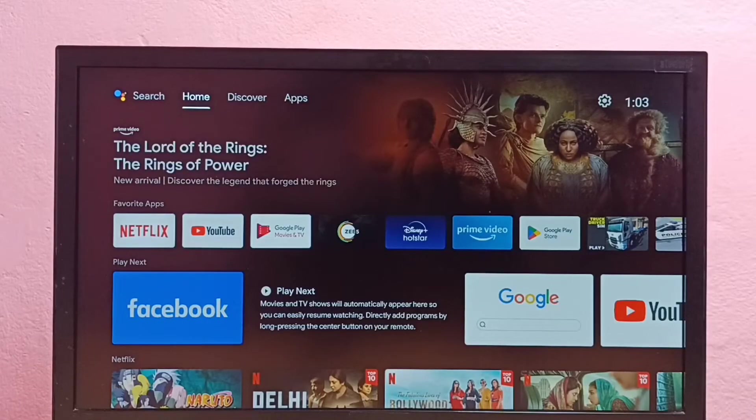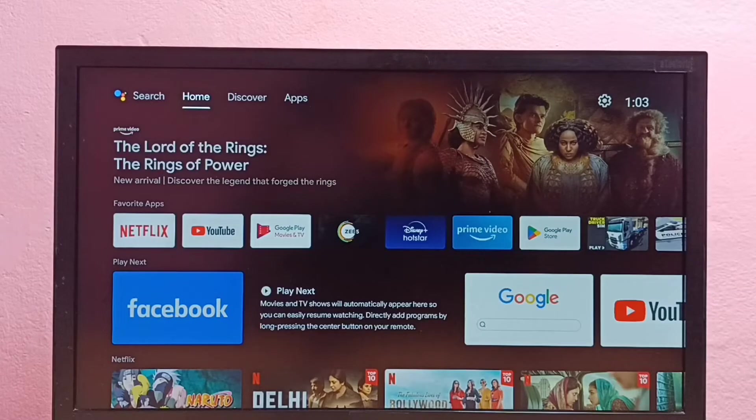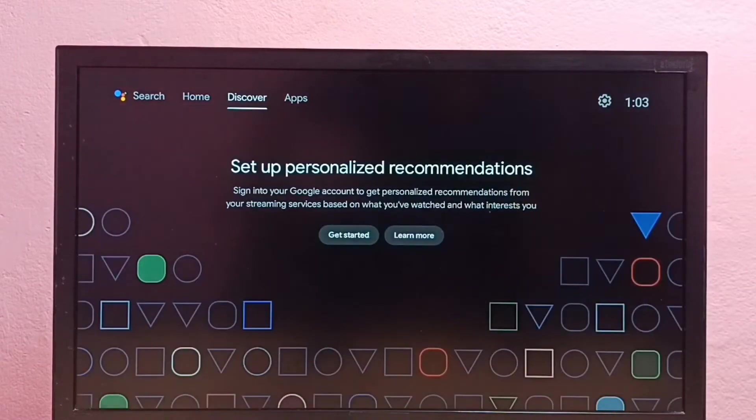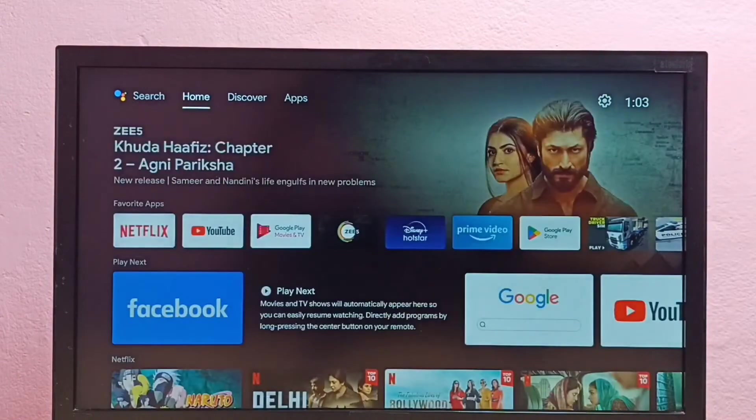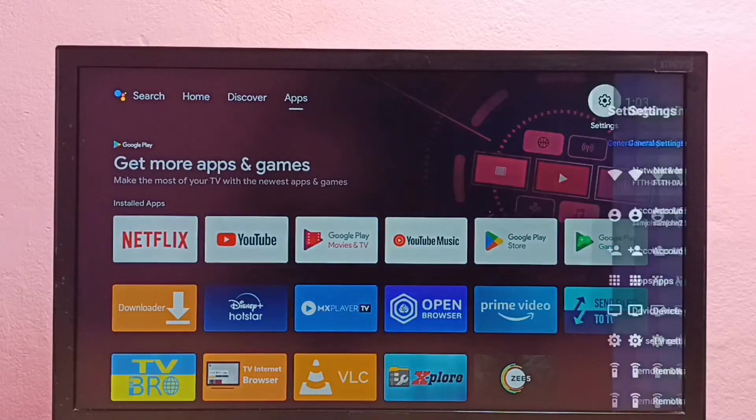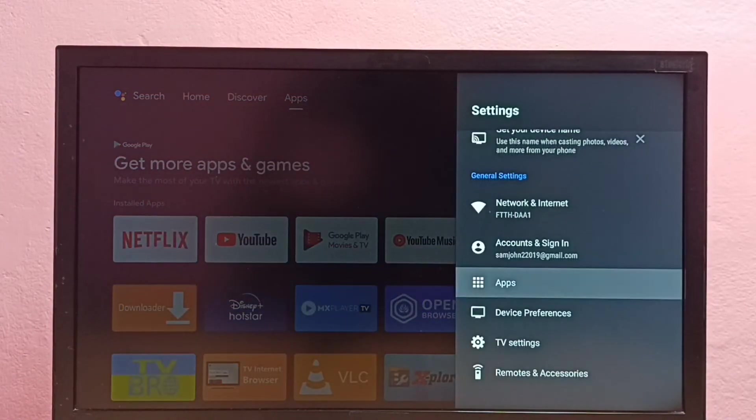Hi friends, this video shows how to install apps from unknown sources in Android TV and fix app not installed error. First, we need to go to settings, open settings, then select apps.